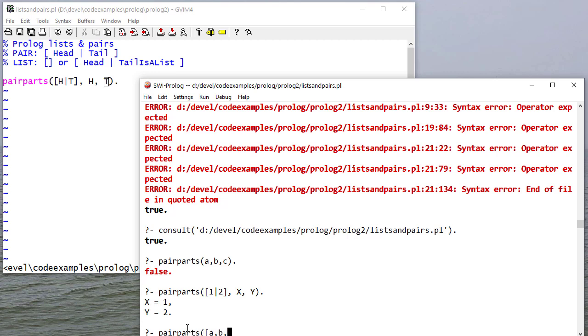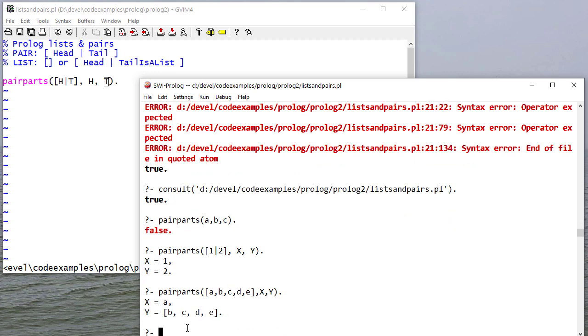So if I give it a list, then it gives me the head and the tail. A is the head. The tail is the list with [B, C, D, E].